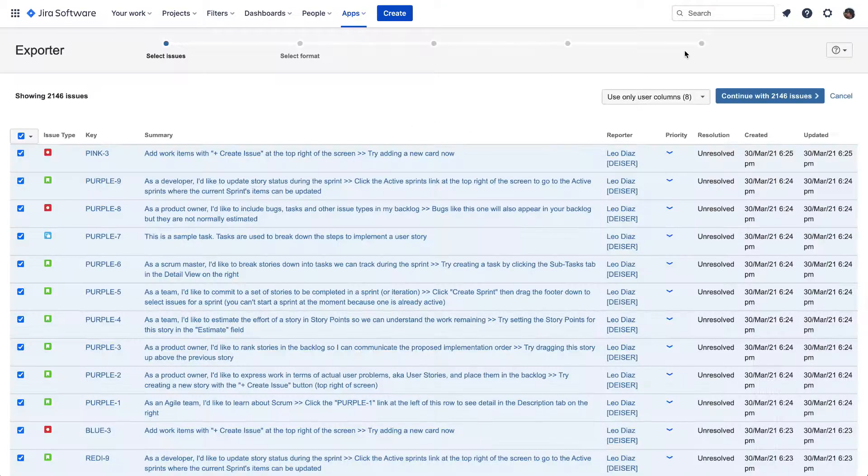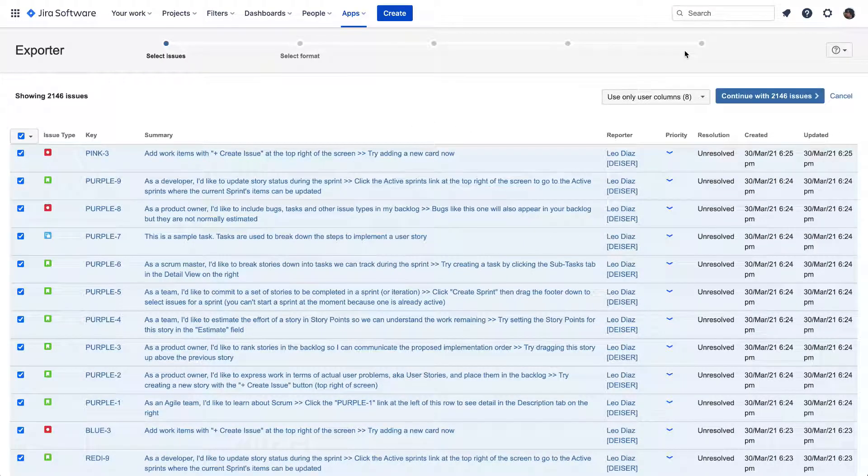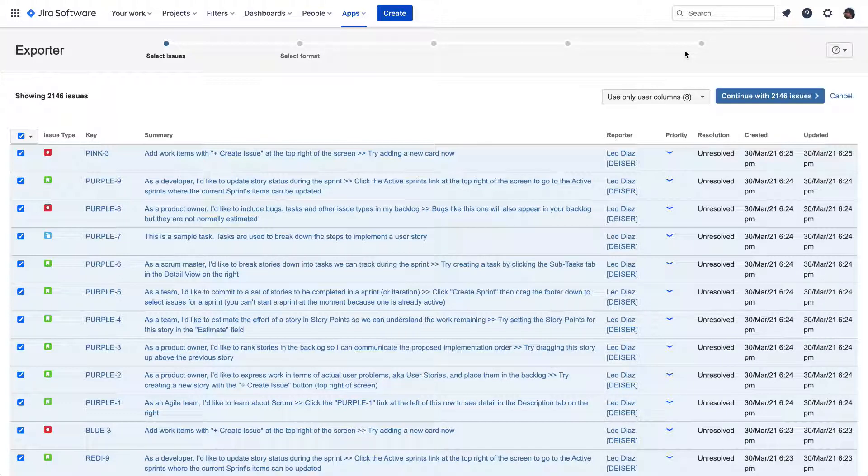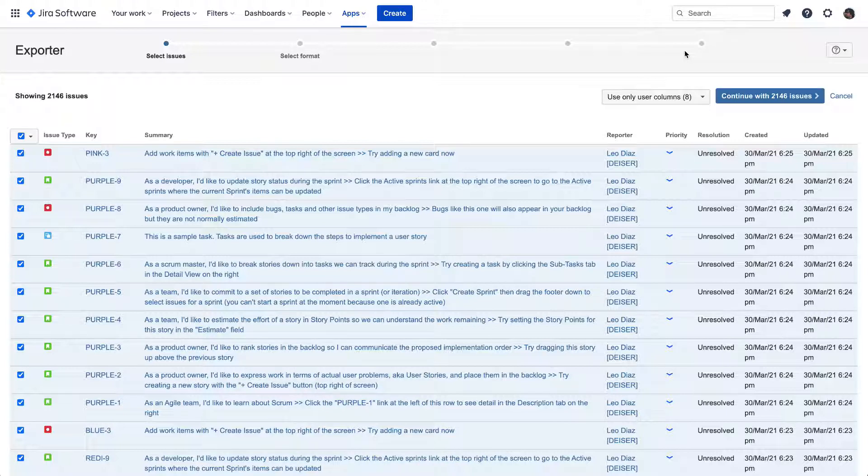Once in Exporter, we visualize the previously selected issues, where we still have the choice to select which issues to export, or we can also export all the columns Jira has for issues. We are going to keep going with the ones we already selected.